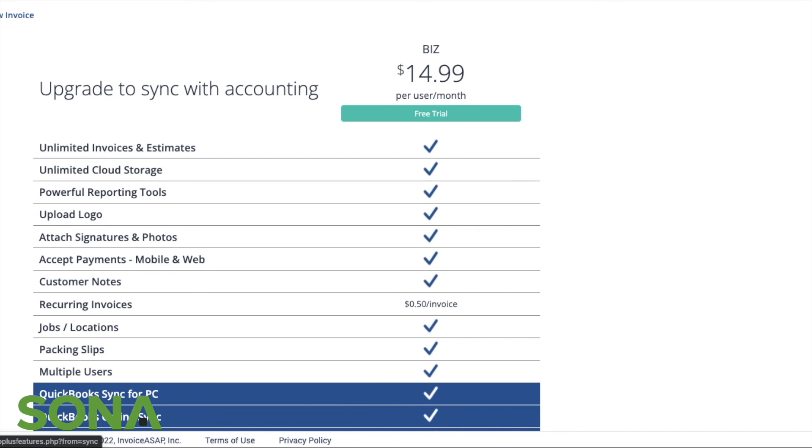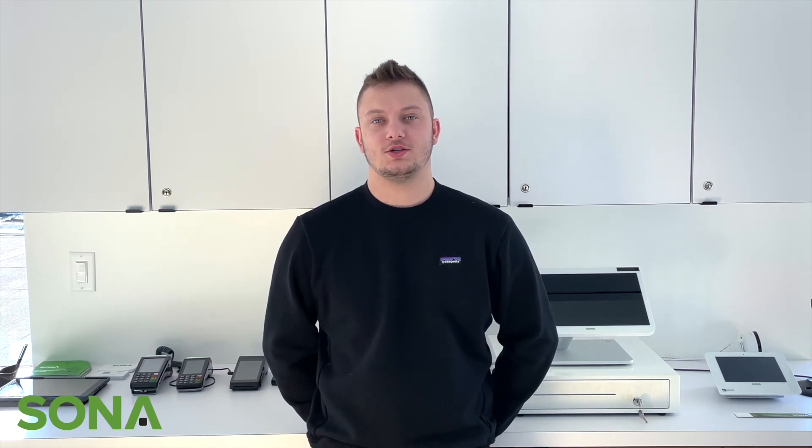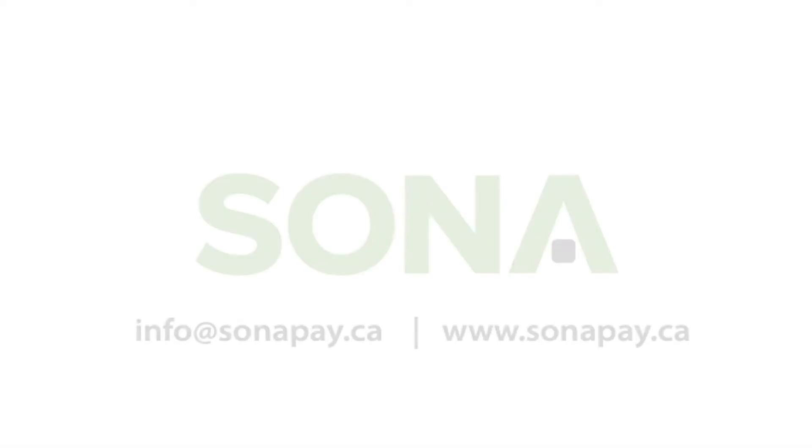Thanks for watching this week's video. As always, if you have any questions, please reach out to info at sonapay.ca.